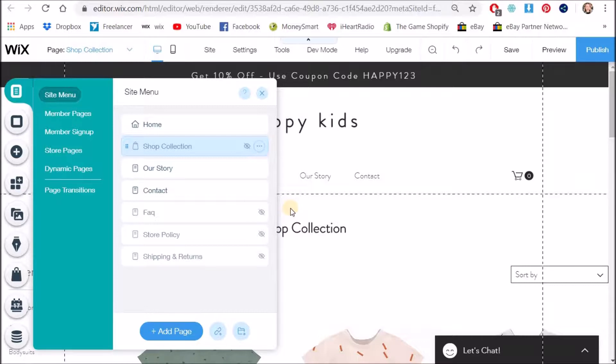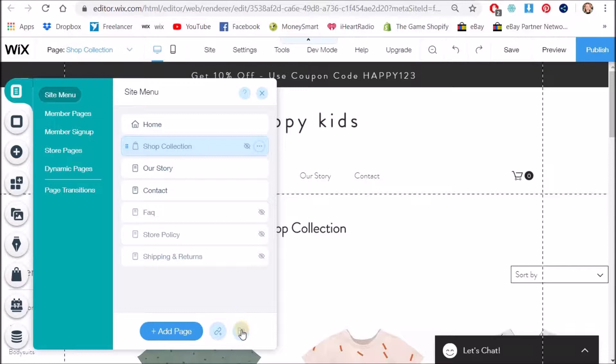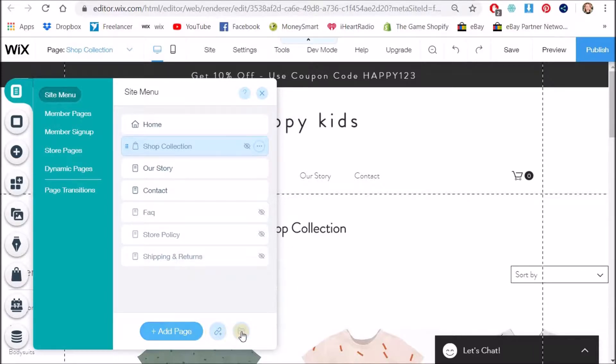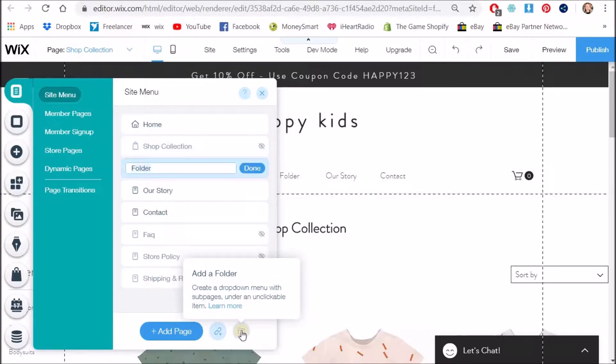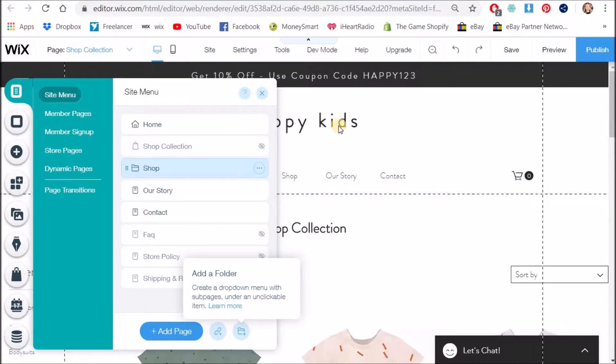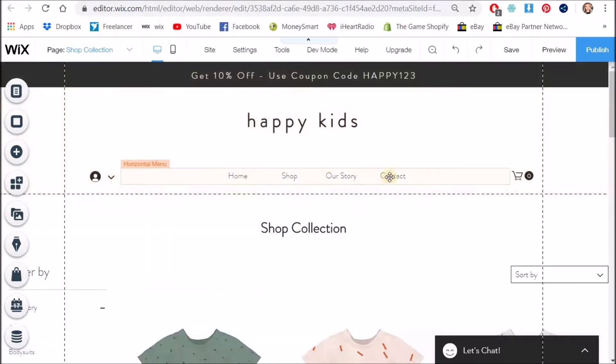All right now what I want to do is add a new page set of pages basically. So I want to add a folder not add a page but add a folder. Okay so I'm going to call this one shop and you can see that comes up in my main menu now.